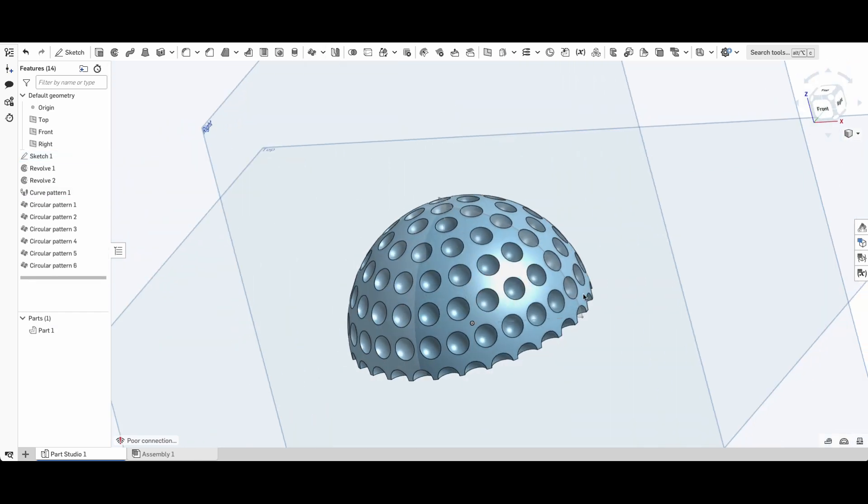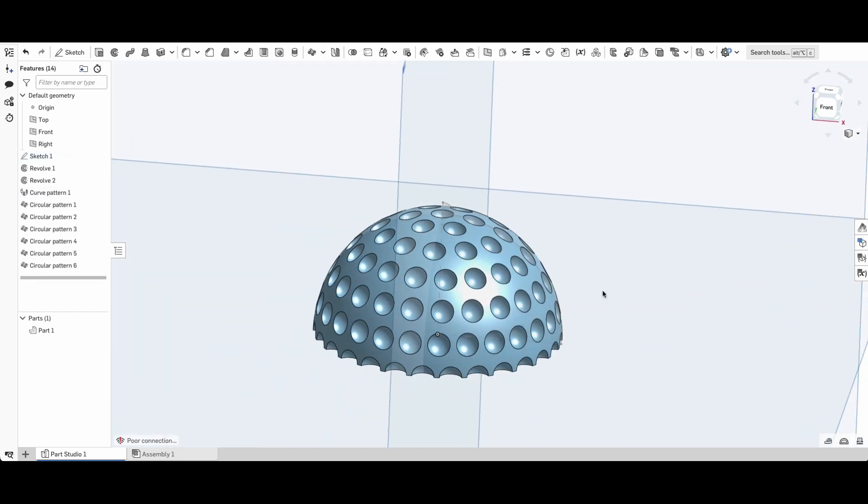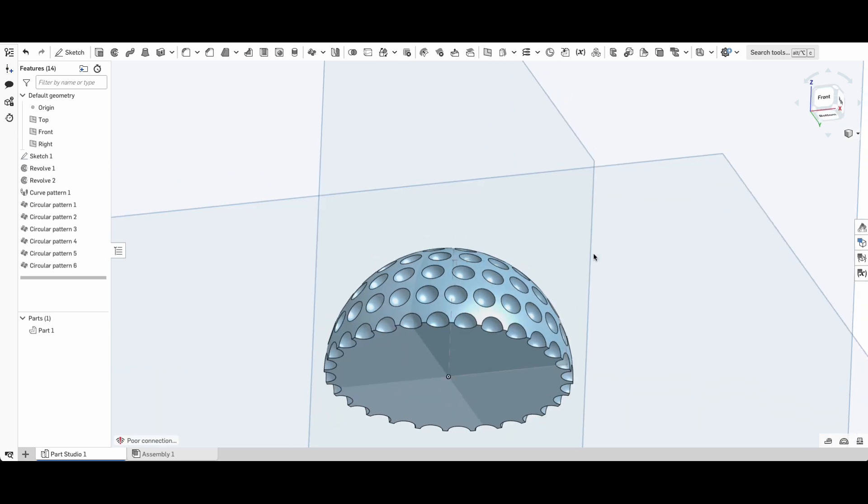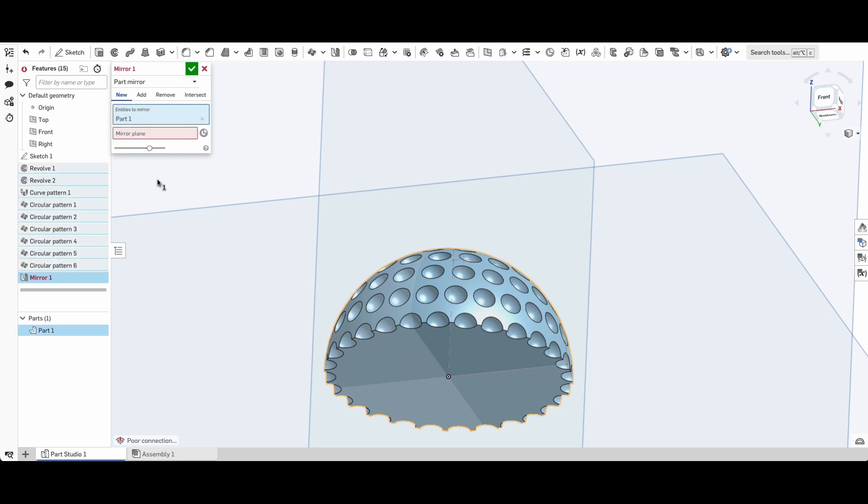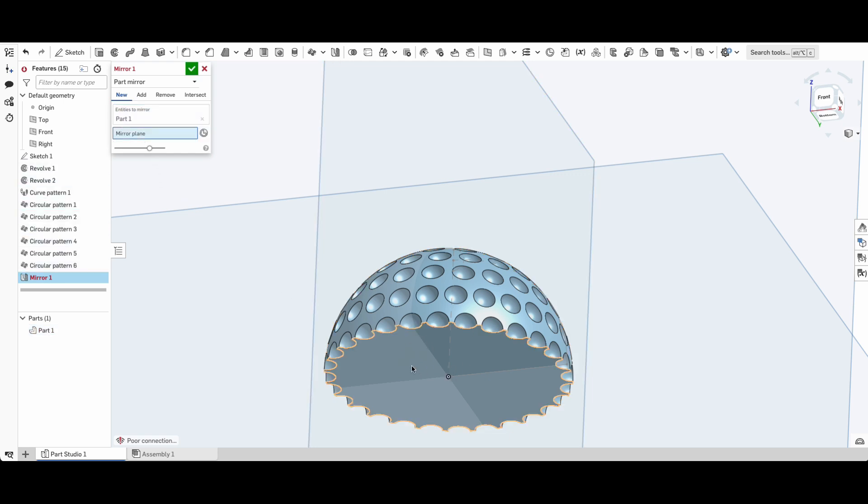So there we've got our golf ball half. What we're going to do now is just use our mirror tool. Select mirror and the part to mirror will be our golf ball, and the mirror plane will be this underside of the golf ball.